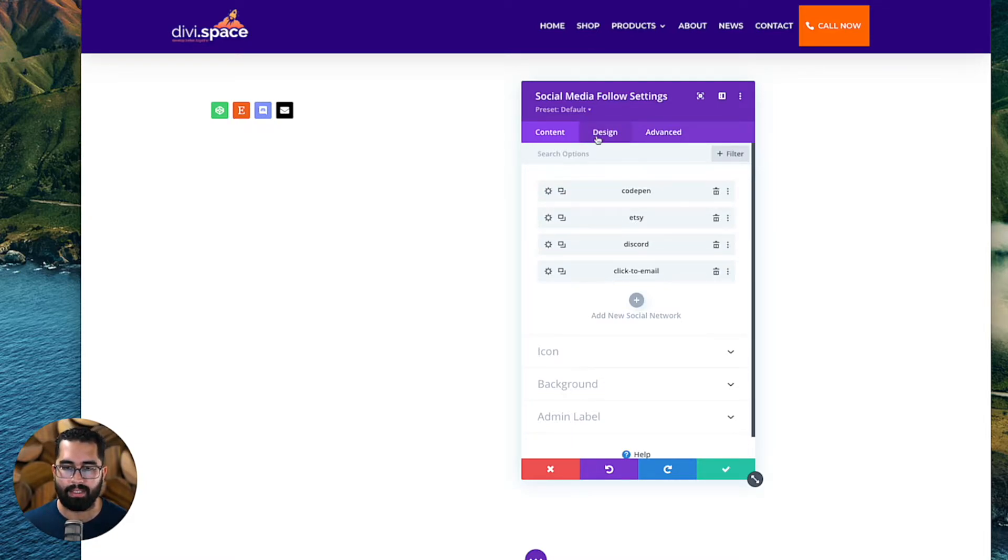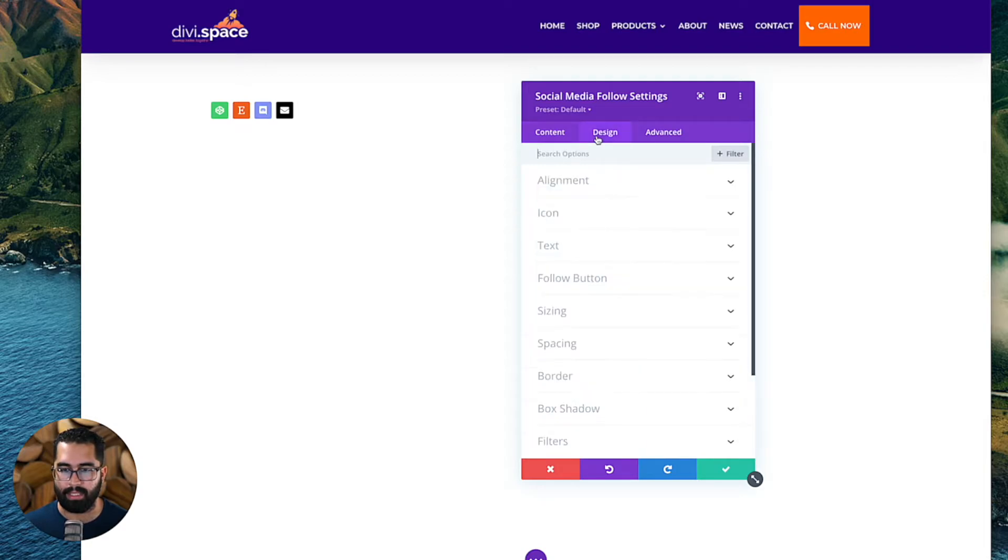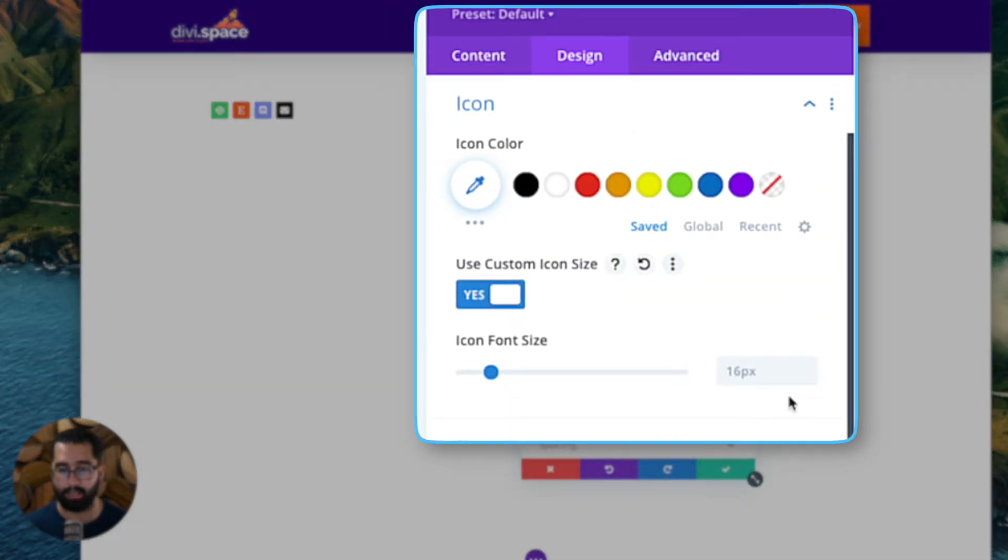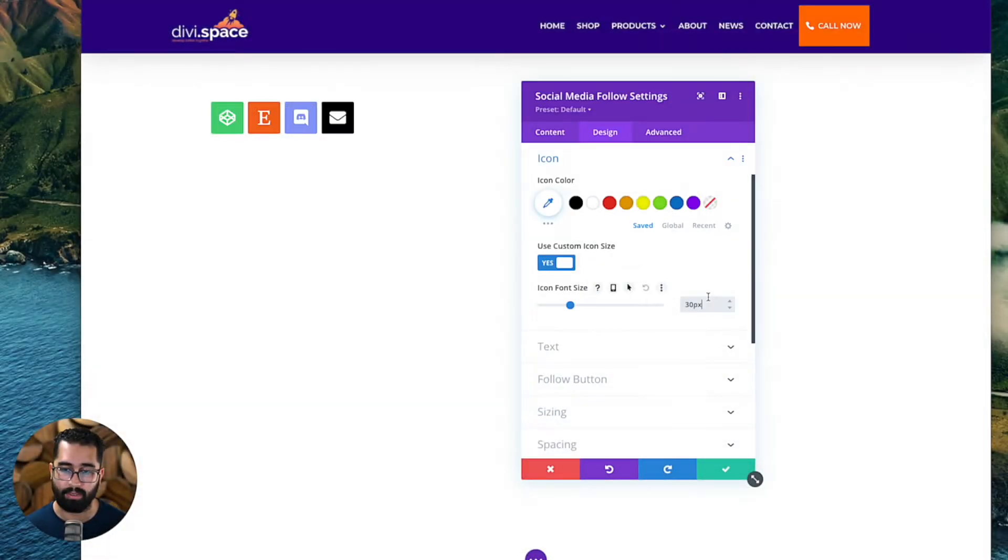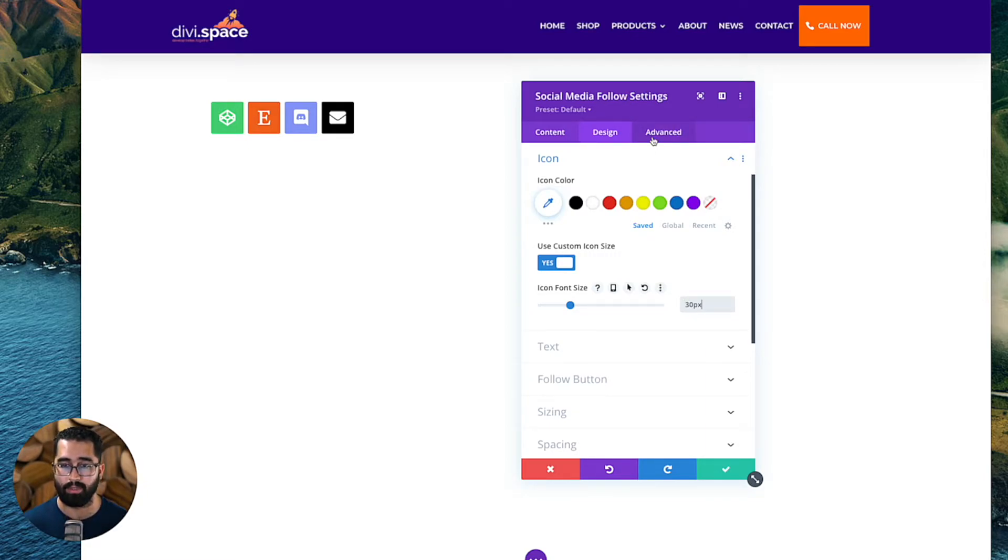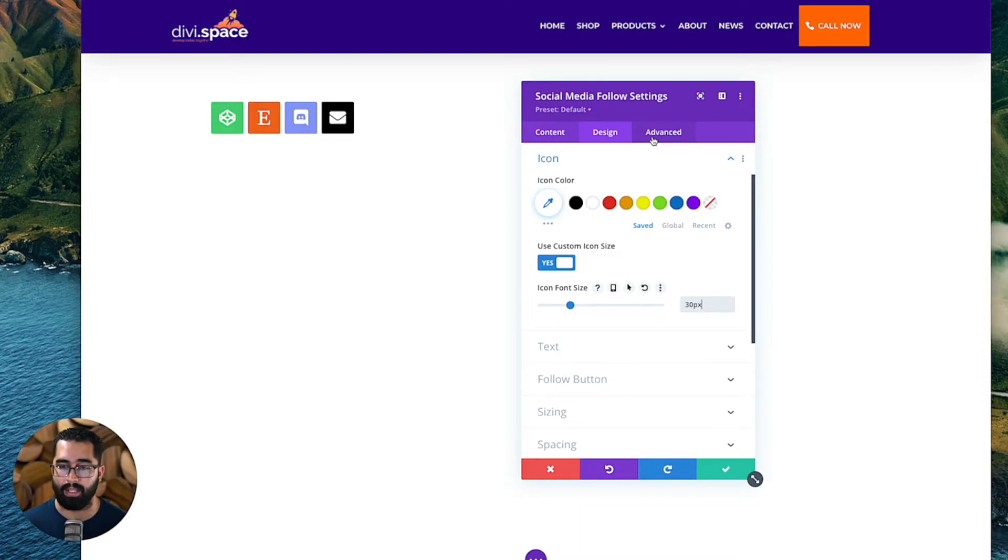And then let's go ahead and make these icons a little bit bigger. So let's go to design icon, use custom icon size and do 30 pixels. So it's big enough for clickability and tapability if on mobile. Once we do that, I want it to appear and be fixed on the right side of my webpage.